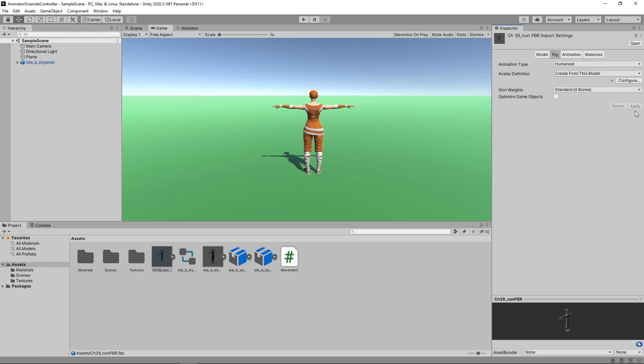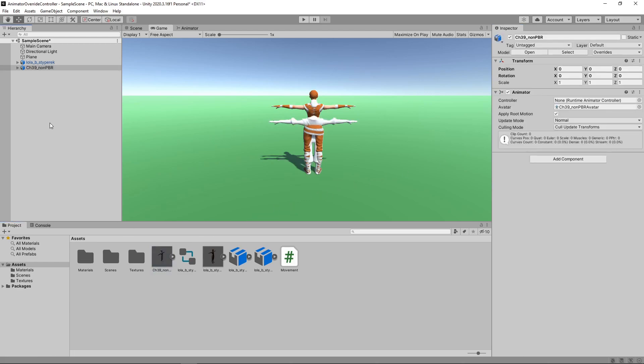If you want more detail on this, then take a look at our video on animation retargeting. Next, we'll drag the character into the Hierarchy. We'll set the position of this character to 2 on the x-axis to position it next to the original character.